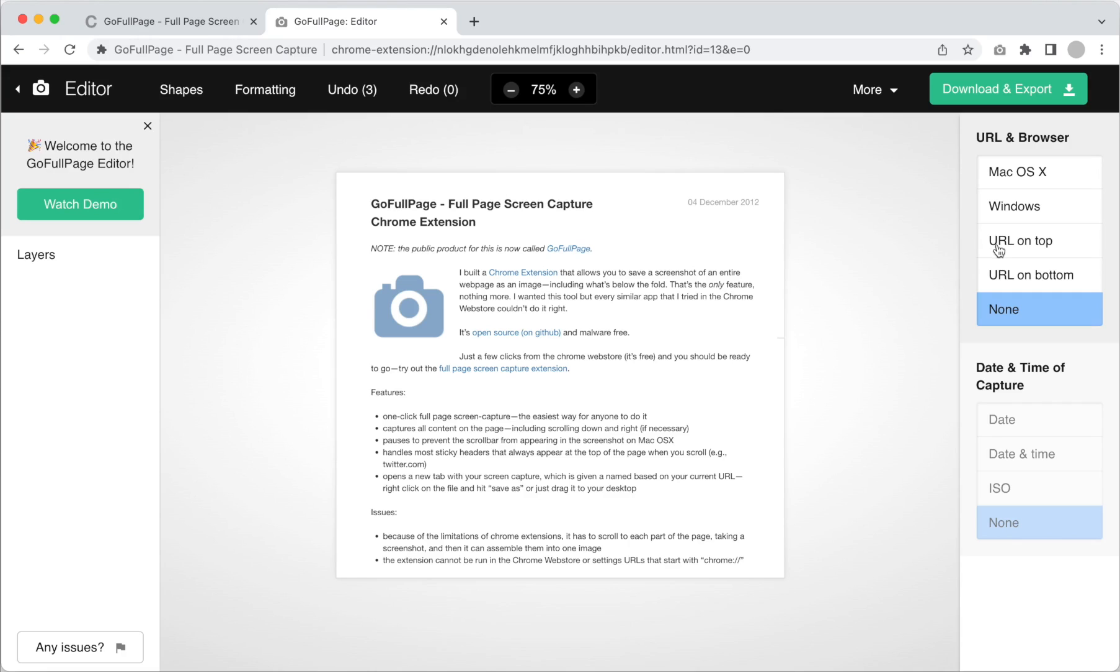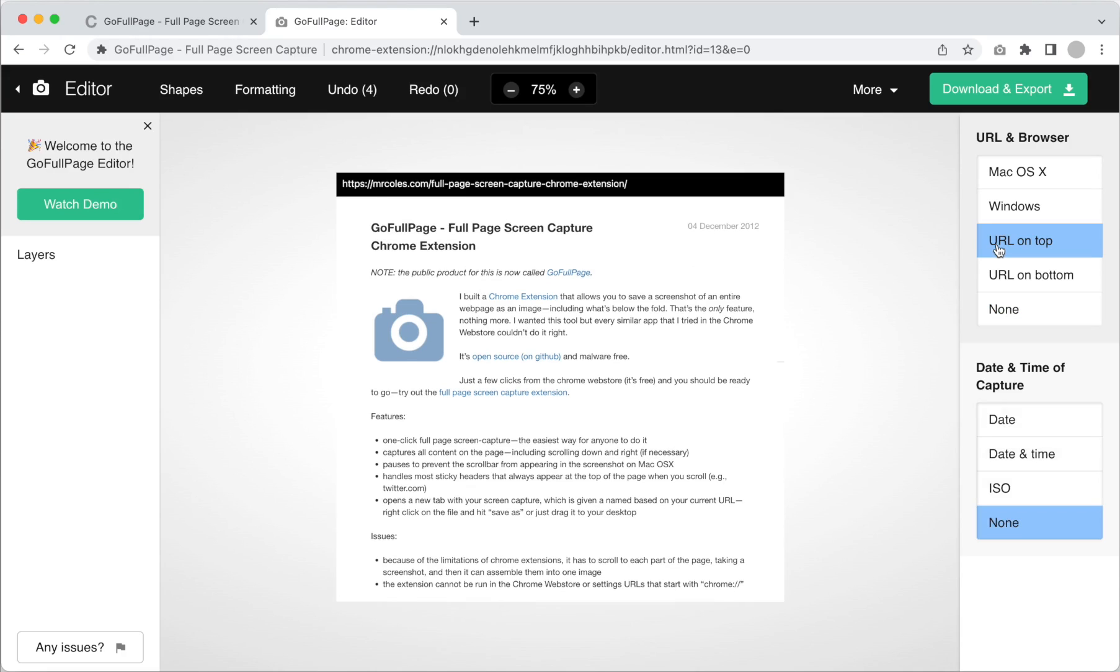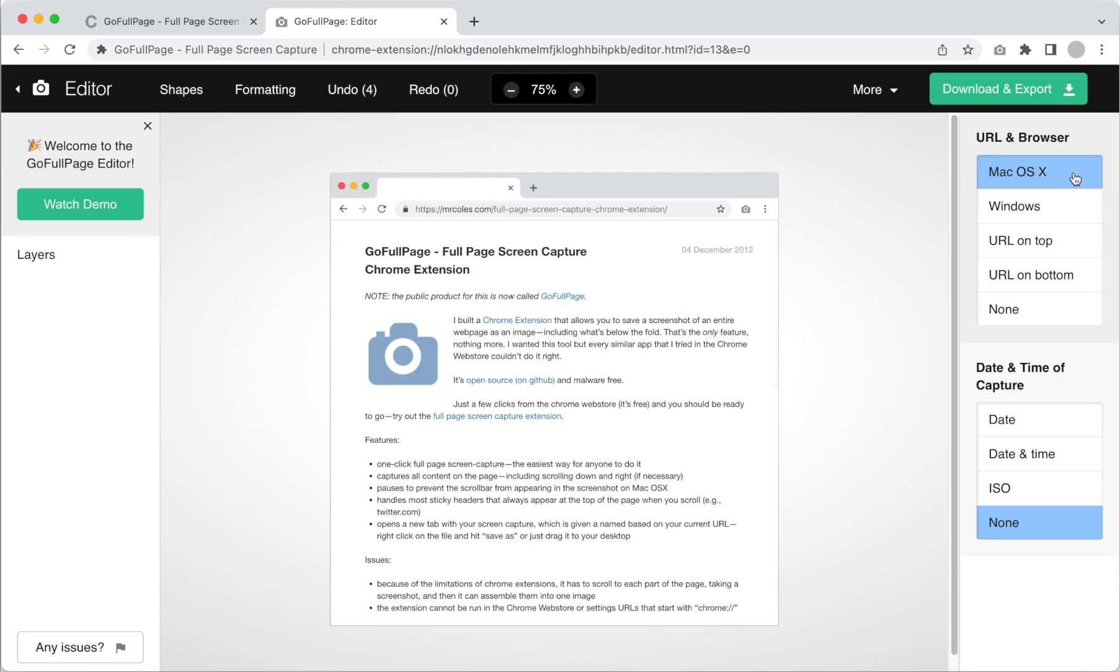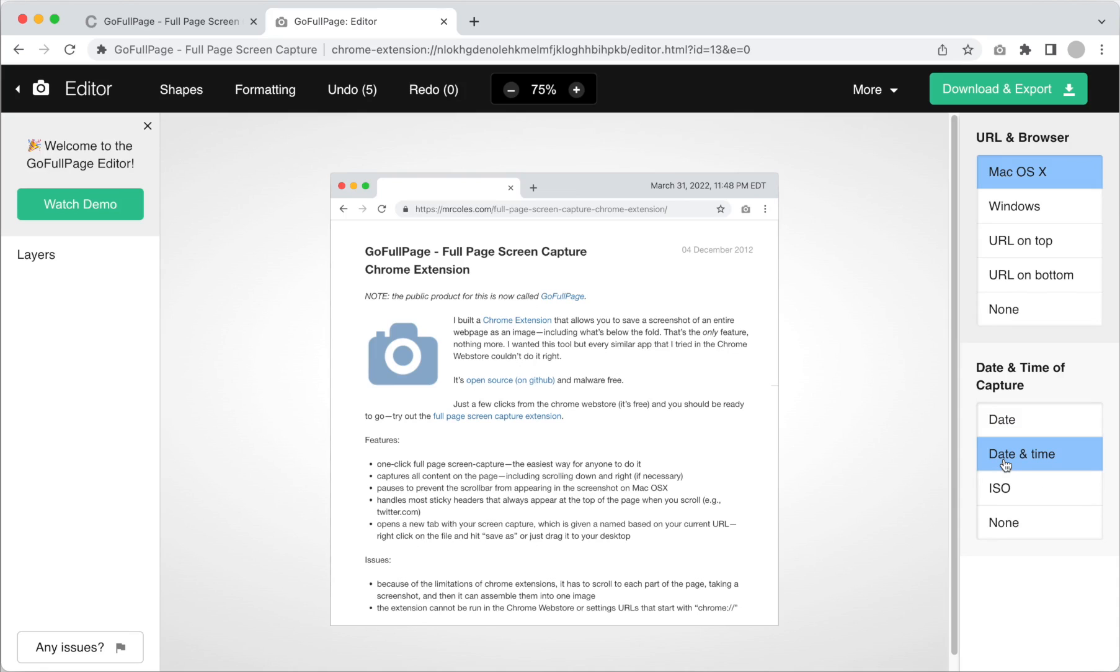URL on top or URL on bottom adds the entire URL. Windows or Mac OS X displays the browser and the URL as they appear in an actual Windows or Mac operating system. Date displays the day the screenshot was captured, date and time adds the time of the day as well, and ISO displays the same information in a format that is internationally understood.